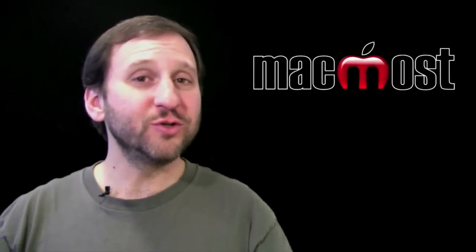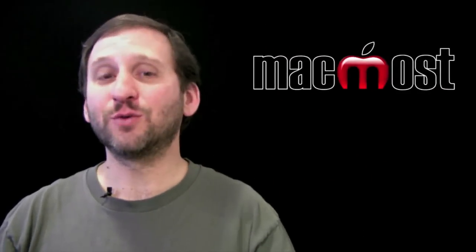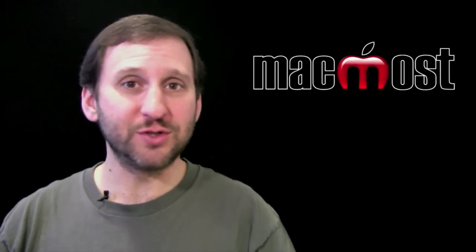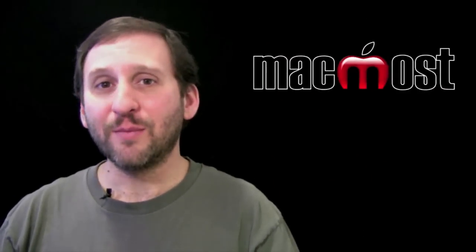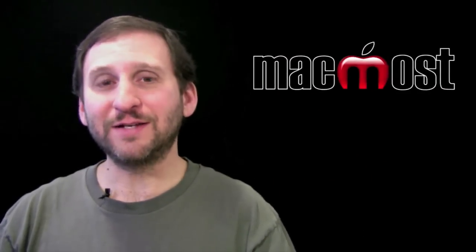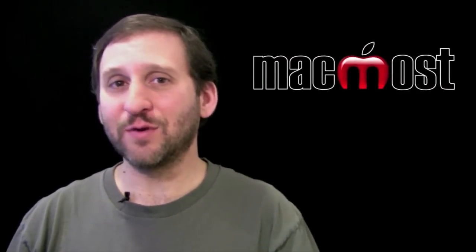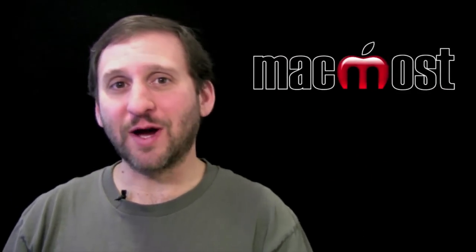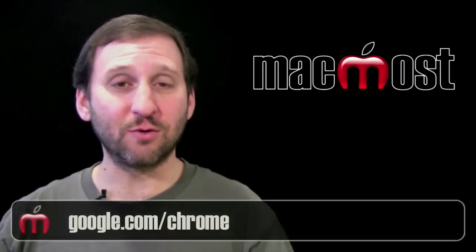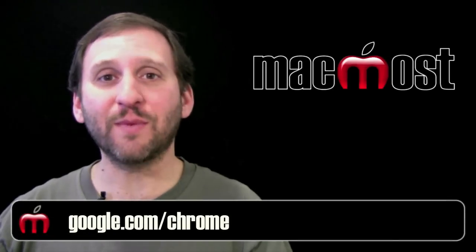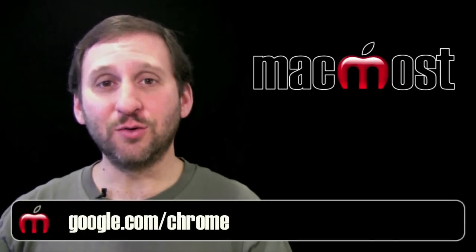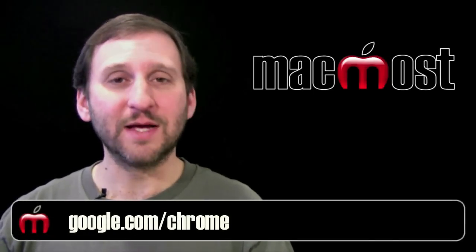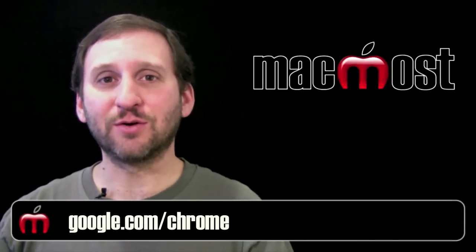For most users there is no need to switch from just using Safari. But if you would like to experience a different browser you may want to try downloading Google Chrome. You can do that by going to google.com slash chrome.